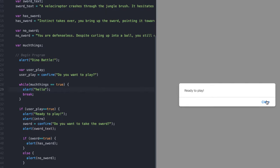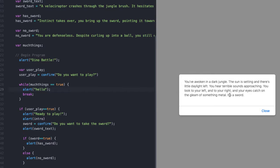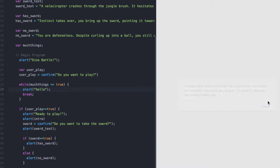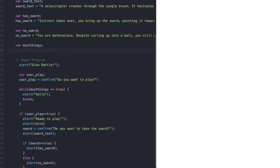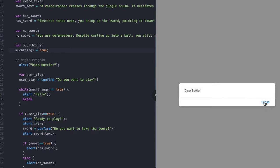It skipped it. So maybe 'muchThings' in JavaScript is not true just by default. Let's make 'muchThings' equal to true. Now if we refresh this — 'do you want to play' — there we go.